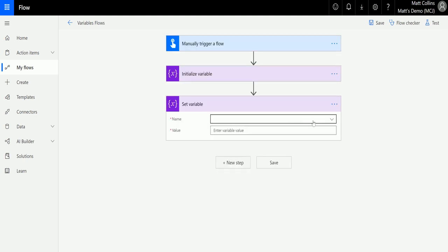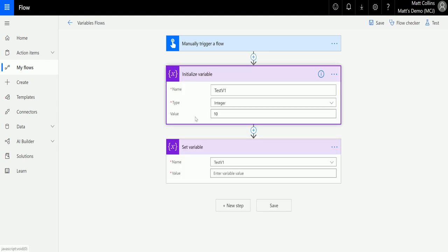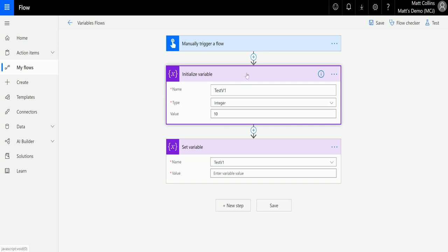So the name is actually the name of the variable that we are creating. In the variable stage we're actually looking for the name of the variable, not the name of the step like we used to in Microsoft Flow. This is actually looking for the name of the variable that we're setting there.